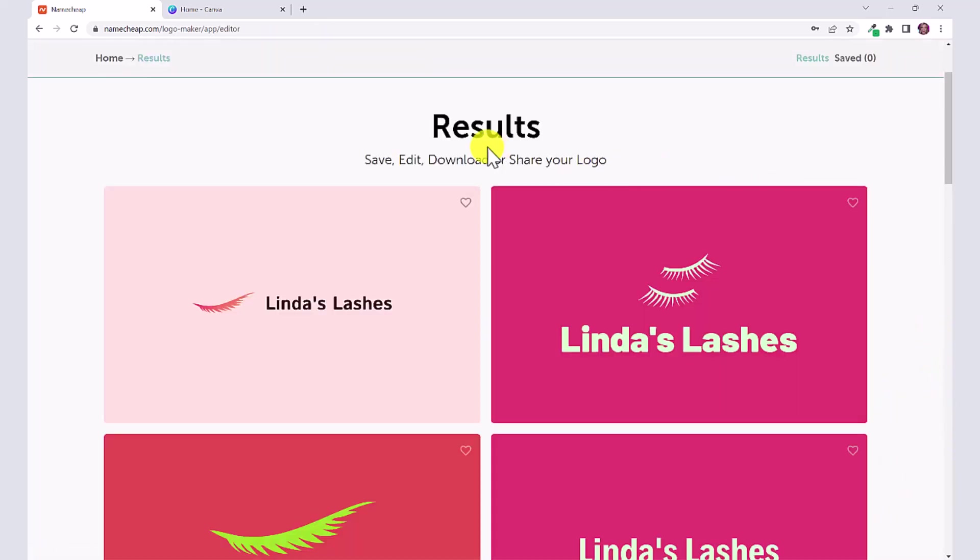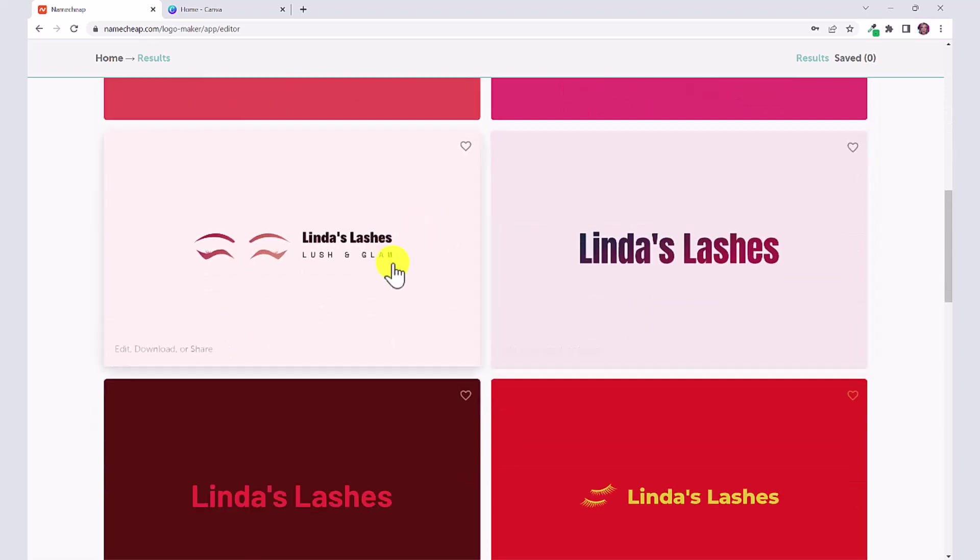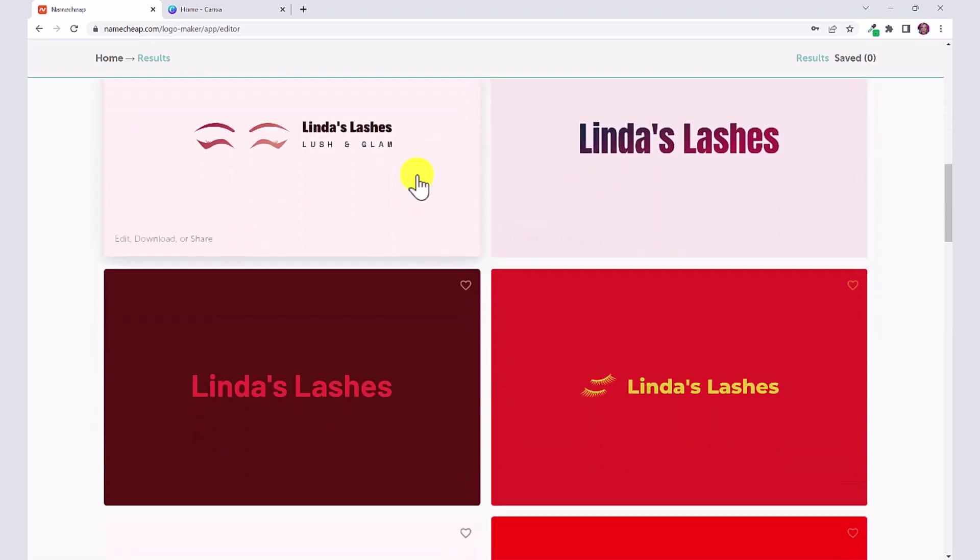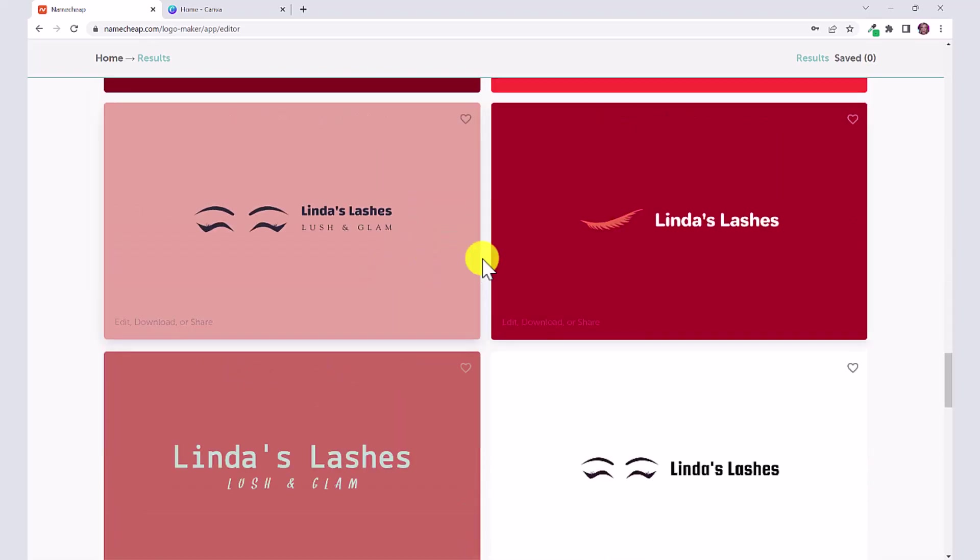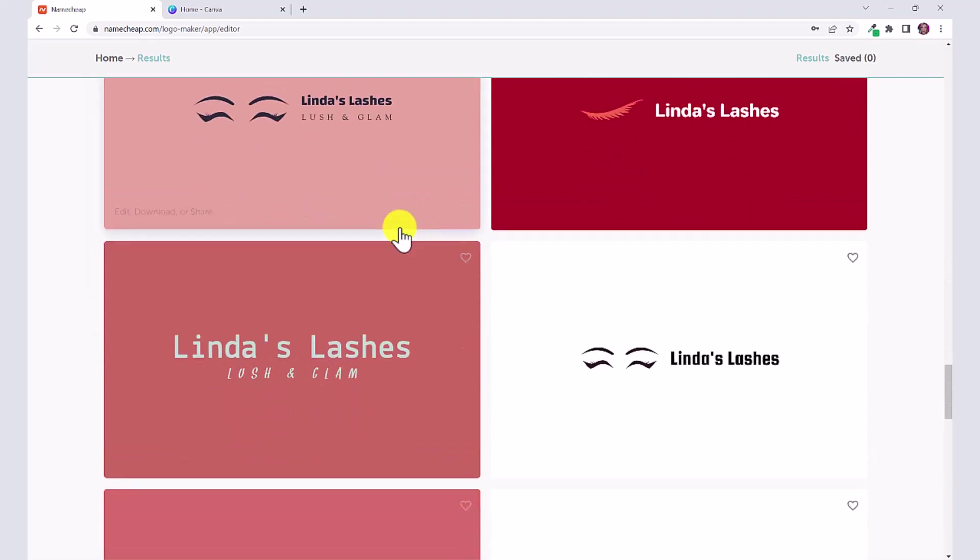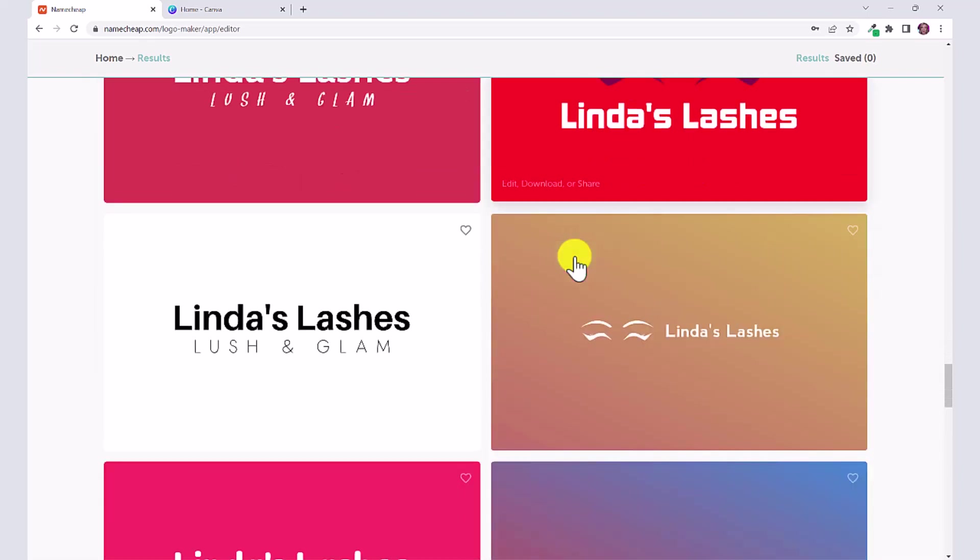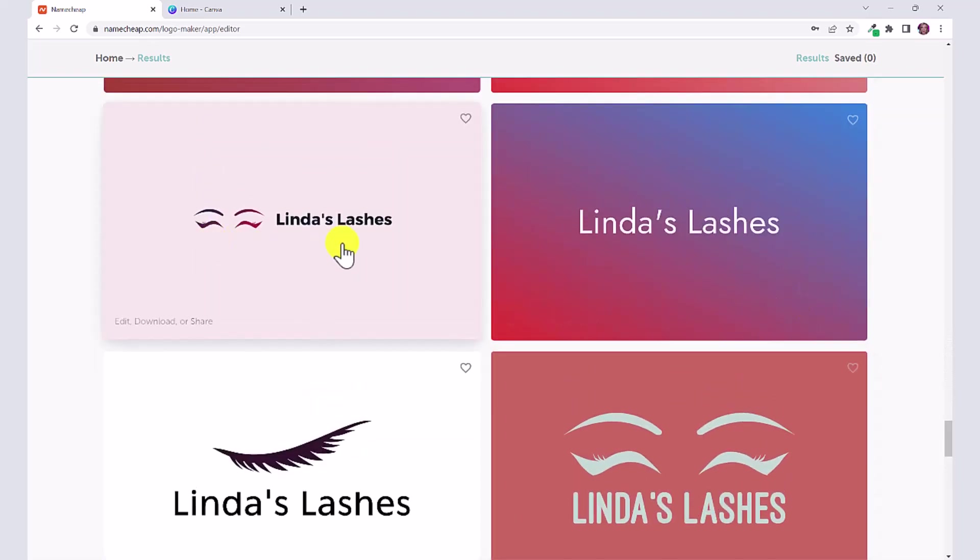It's going to give us some results, but all of these are customizable and I'm going to show you how you can customize them. Here are some of the options that they have given me. You can see that some of them have the tagline, others don't, and all of them are customizable. So let's say I like this one here but I want to make some edits.